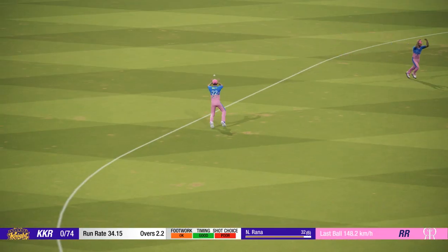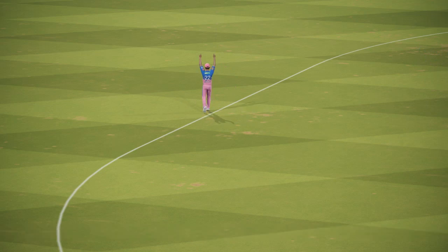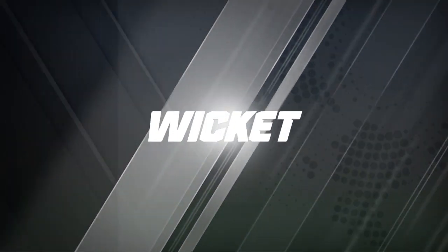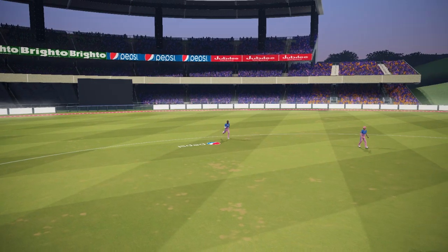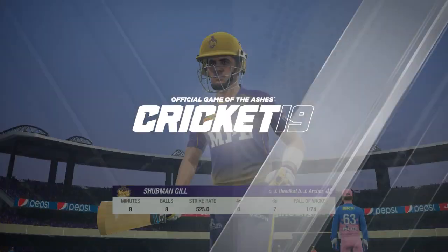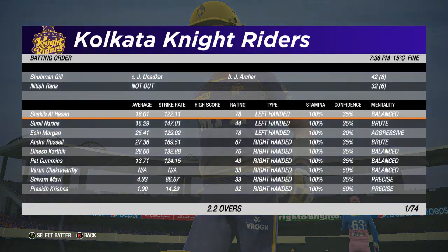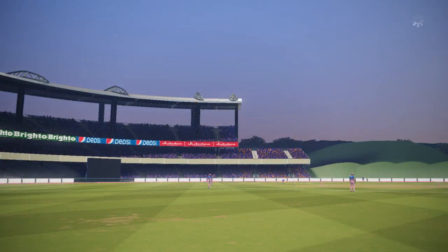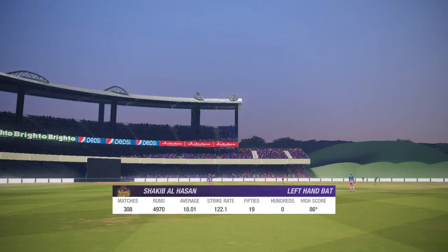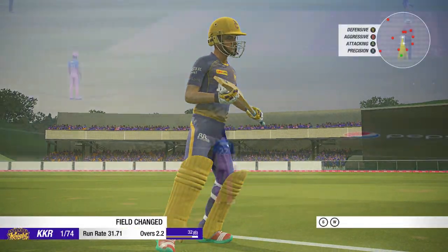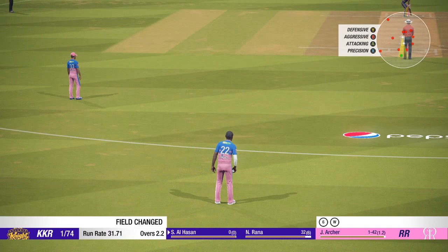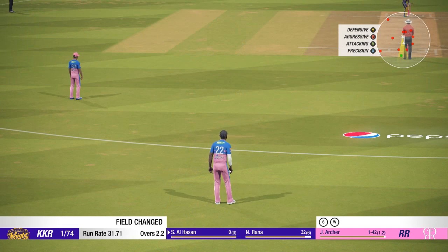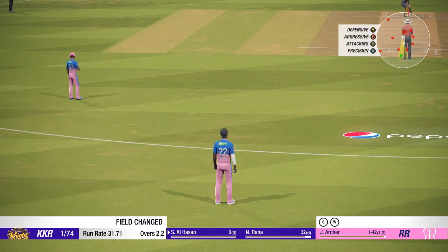Caught, gone. Al Hasan is about to face their first ball.